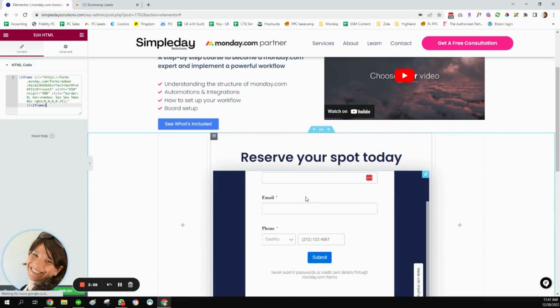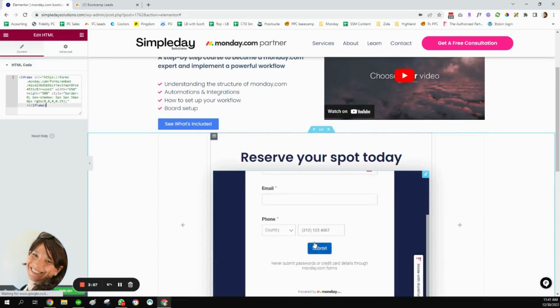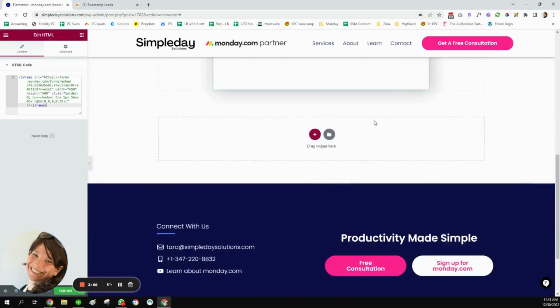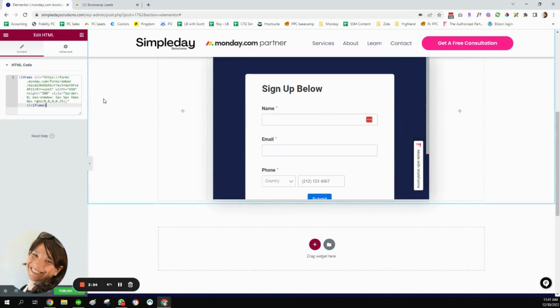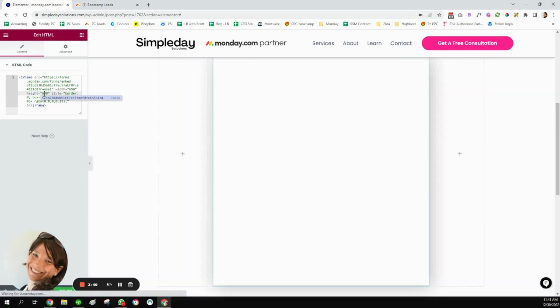And you will see that this is the exact form. Now, I see that you have a scroll bar here, so I don't want to have a scroll bar. So I'm actually just going to increase the height of this a little bit.